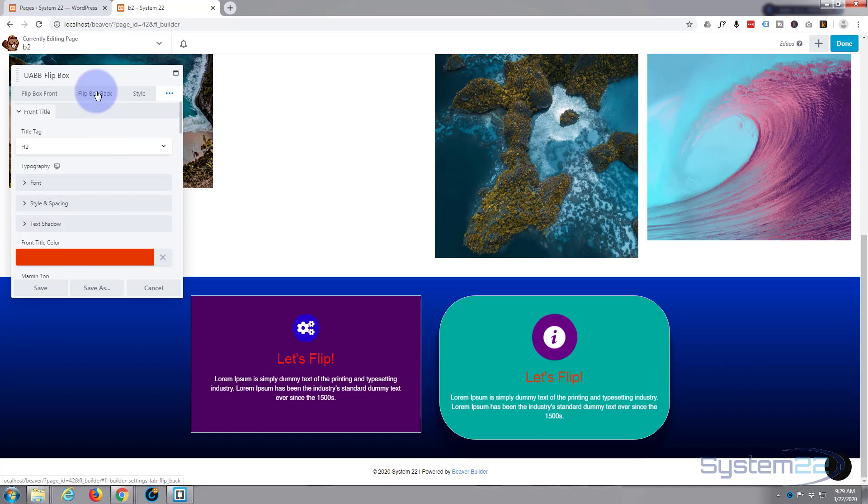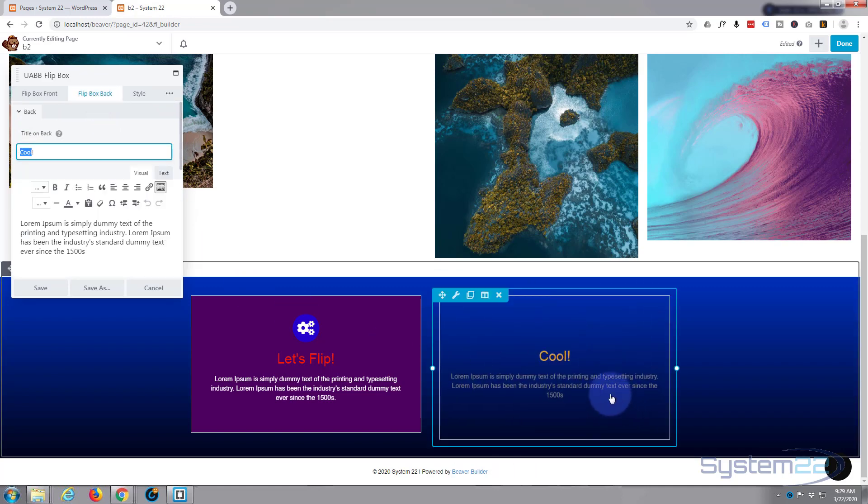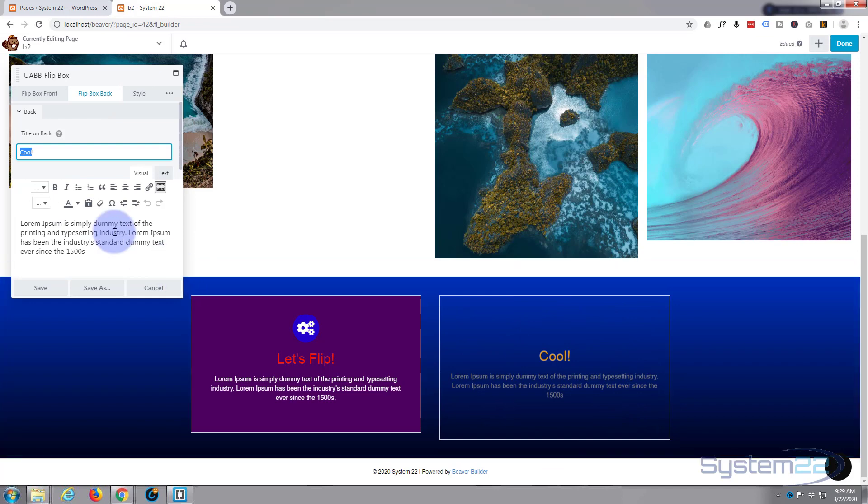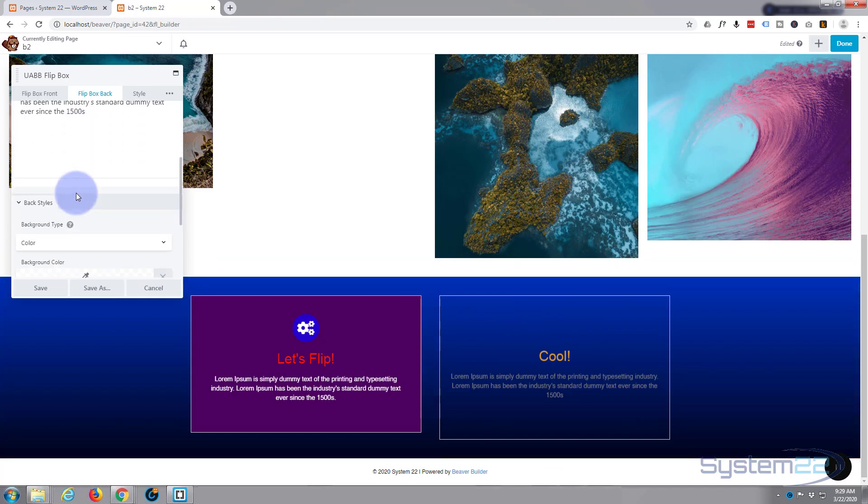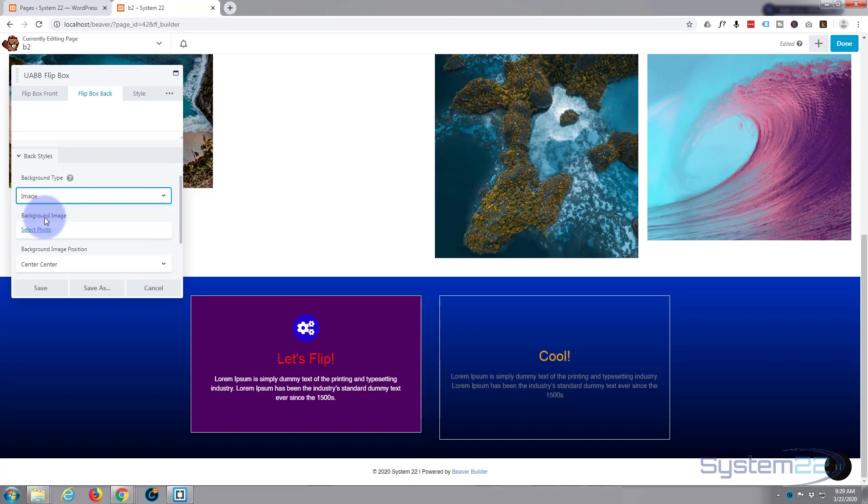There you are. You can add text shadow, style, and spacing if you need to. So let's move on to the flip box back. And again, I'm going to leave everything just as it is. The only thing I'll change here is exactly the same as doing the front. I'll give it an image instead of a background. Select photo.